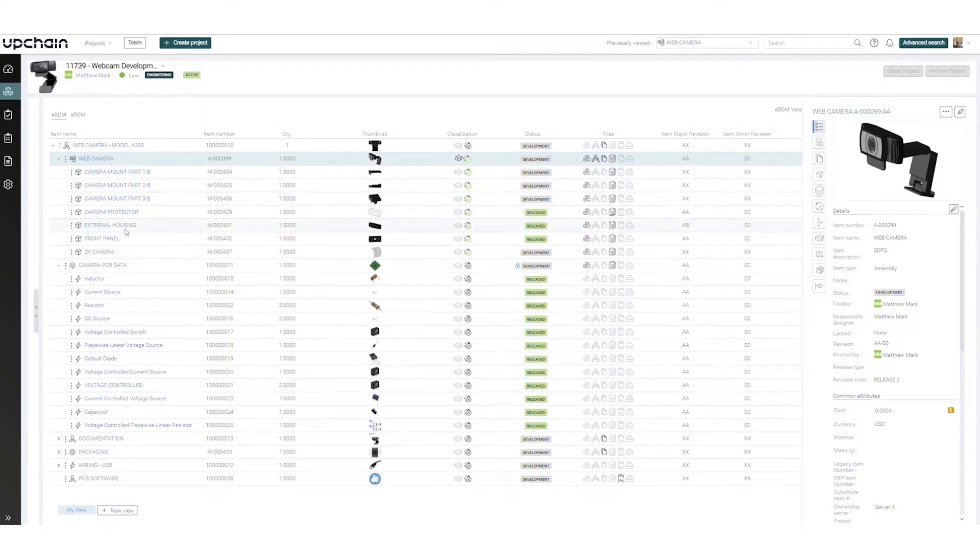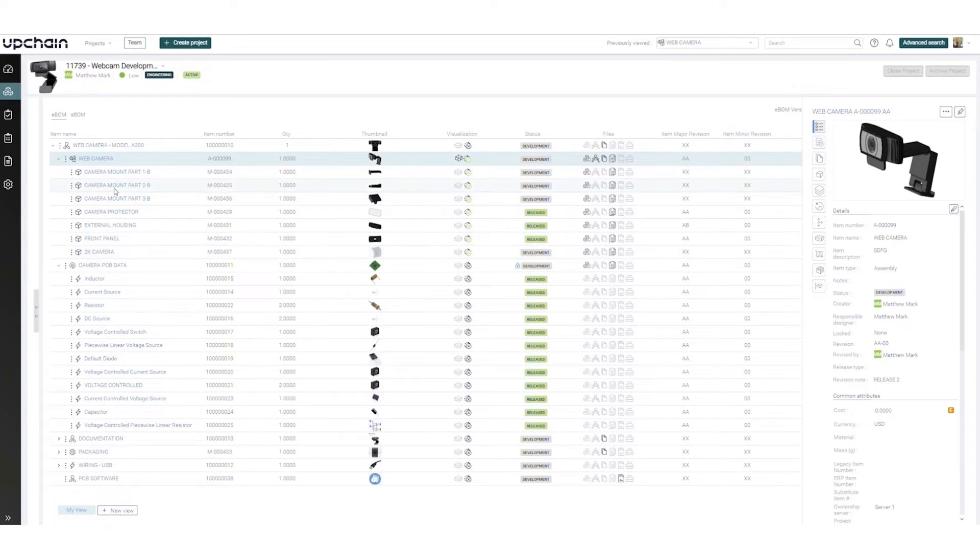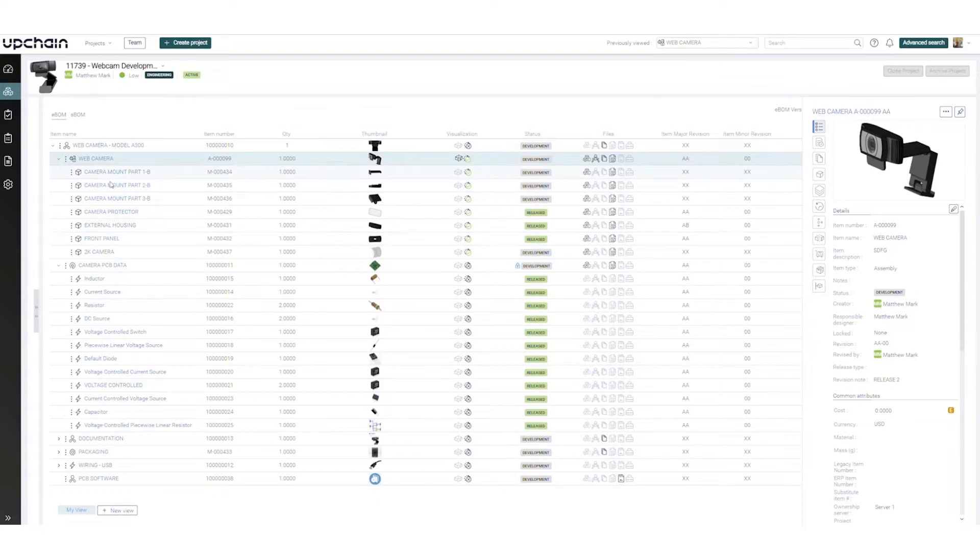Each finished product has its own BOM. BOMs are loaded top-down through your web browser, or Microsoft Excel can be used to efficiently load BOM structures and item attributes.